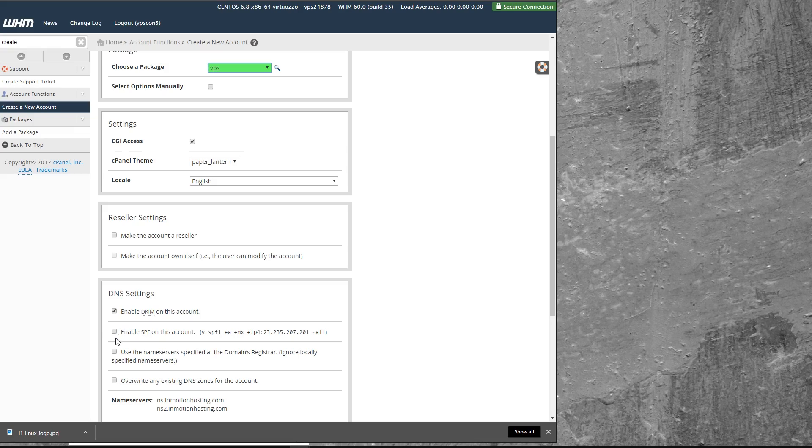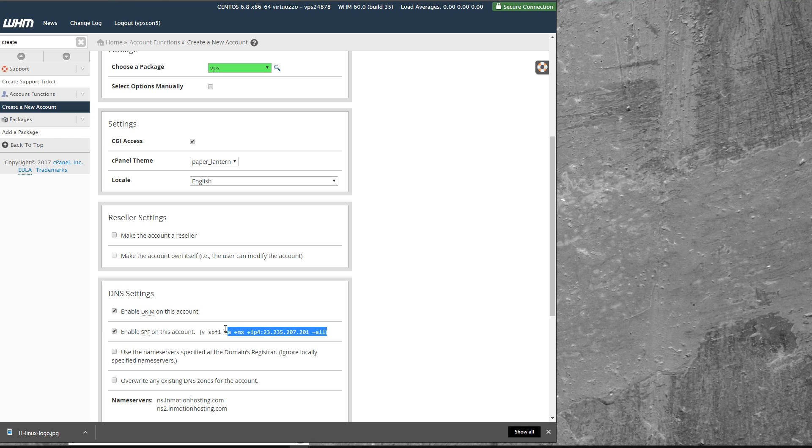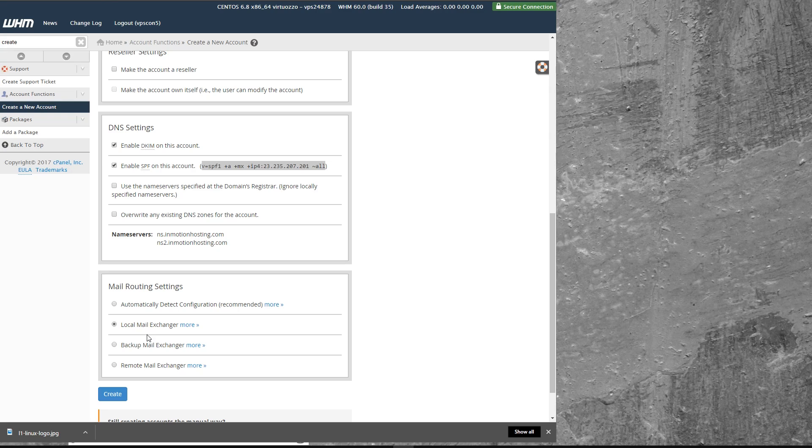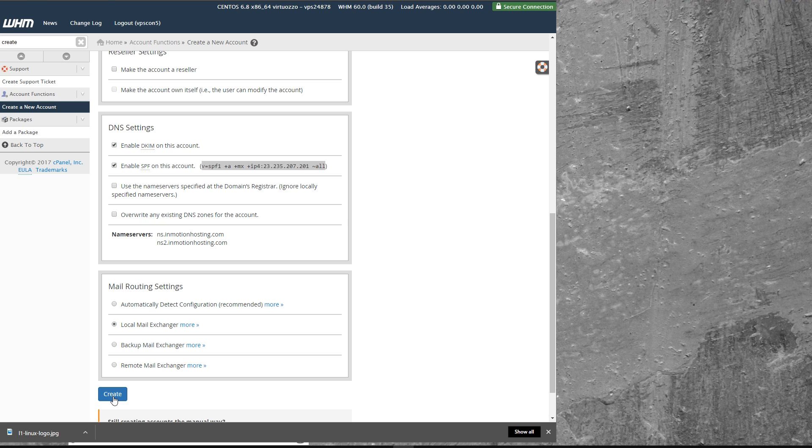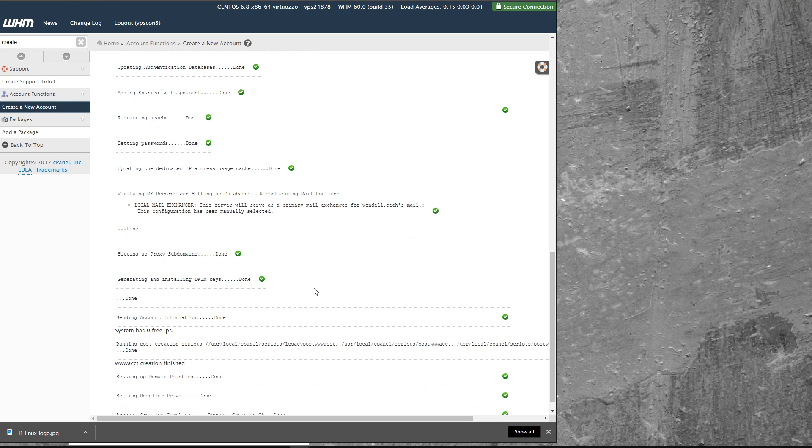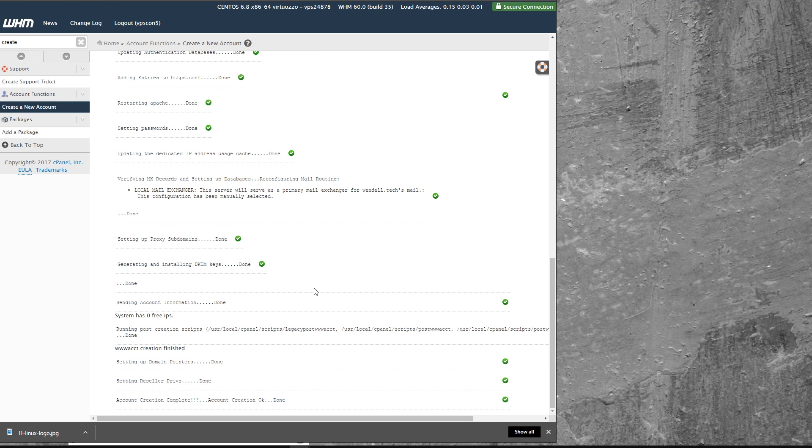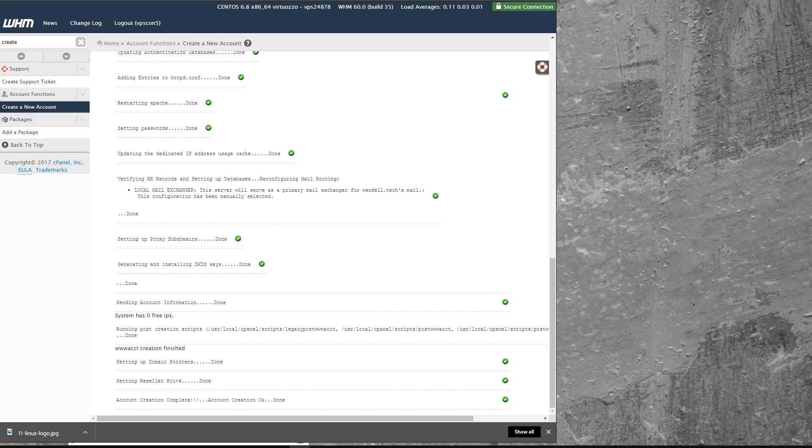And for the domain, I'm going to create an account for Wendell.tech. So you see what's happening here and it's not the main account on the system. My VPS is not called Wendell.tech. My VPS is vps.Wendell.tech. And now I'm creating an account on the VPS to service Wendell.tech because I want to have email serviced by this account. Now the first important thing that you need to make a note of is enable SPF on this account. This will be different for you, but you want to copy the stuff inside the parentheses. This is something that you're going to have to add in DNS that is the SPF sender policy framework record for your domain. And I'm going to say local mail exchanger because I intend to service email through this domain.